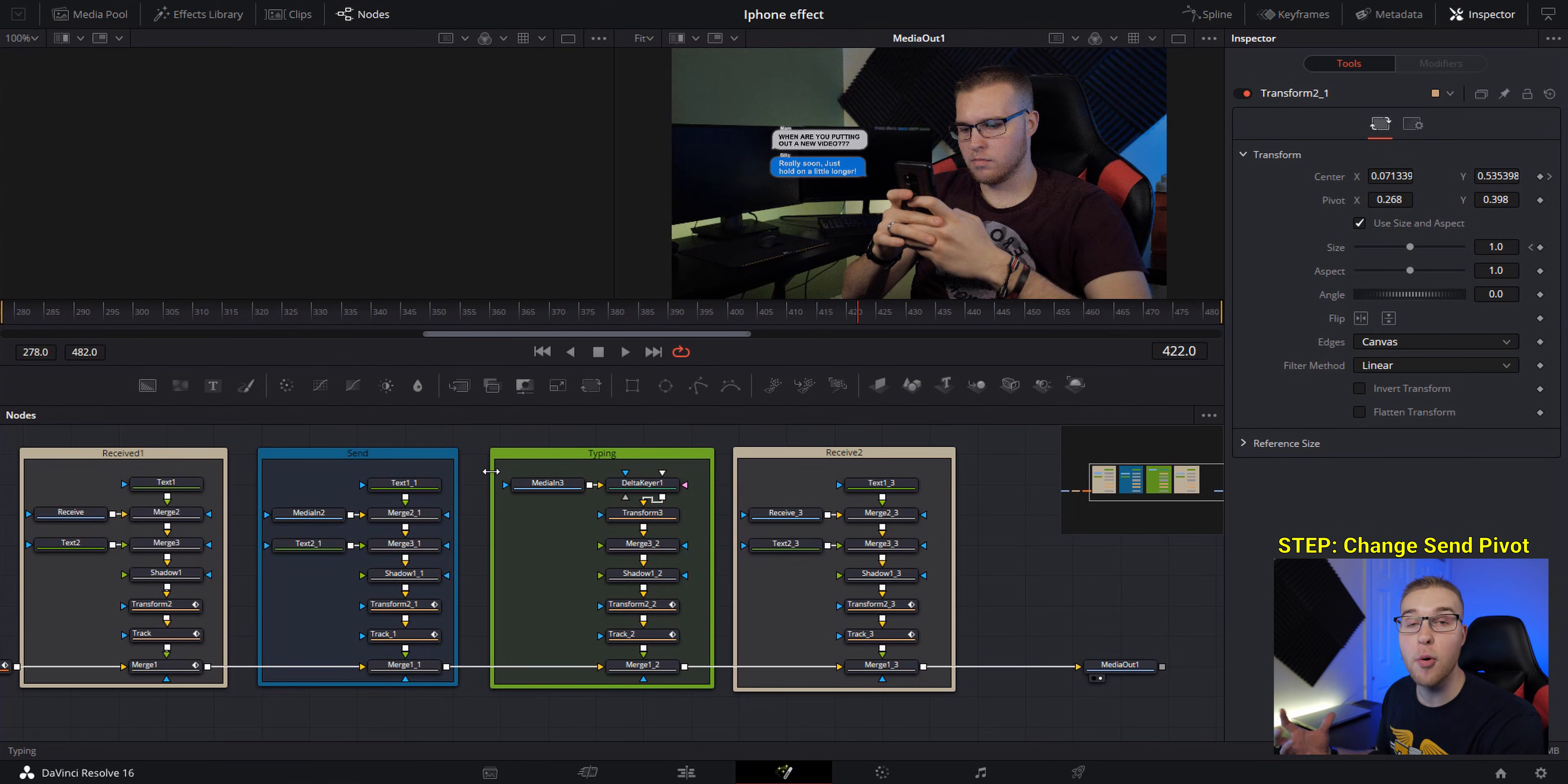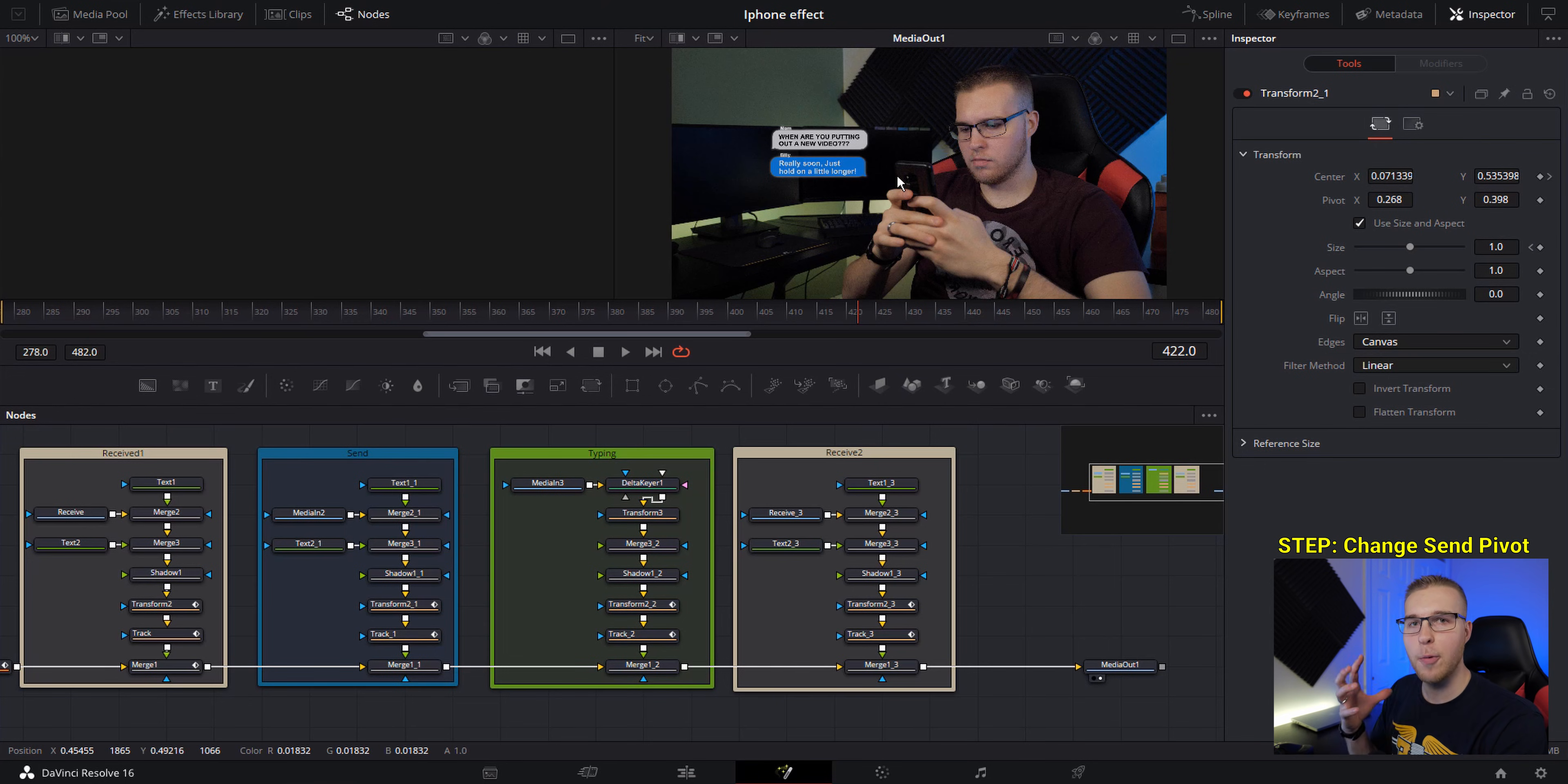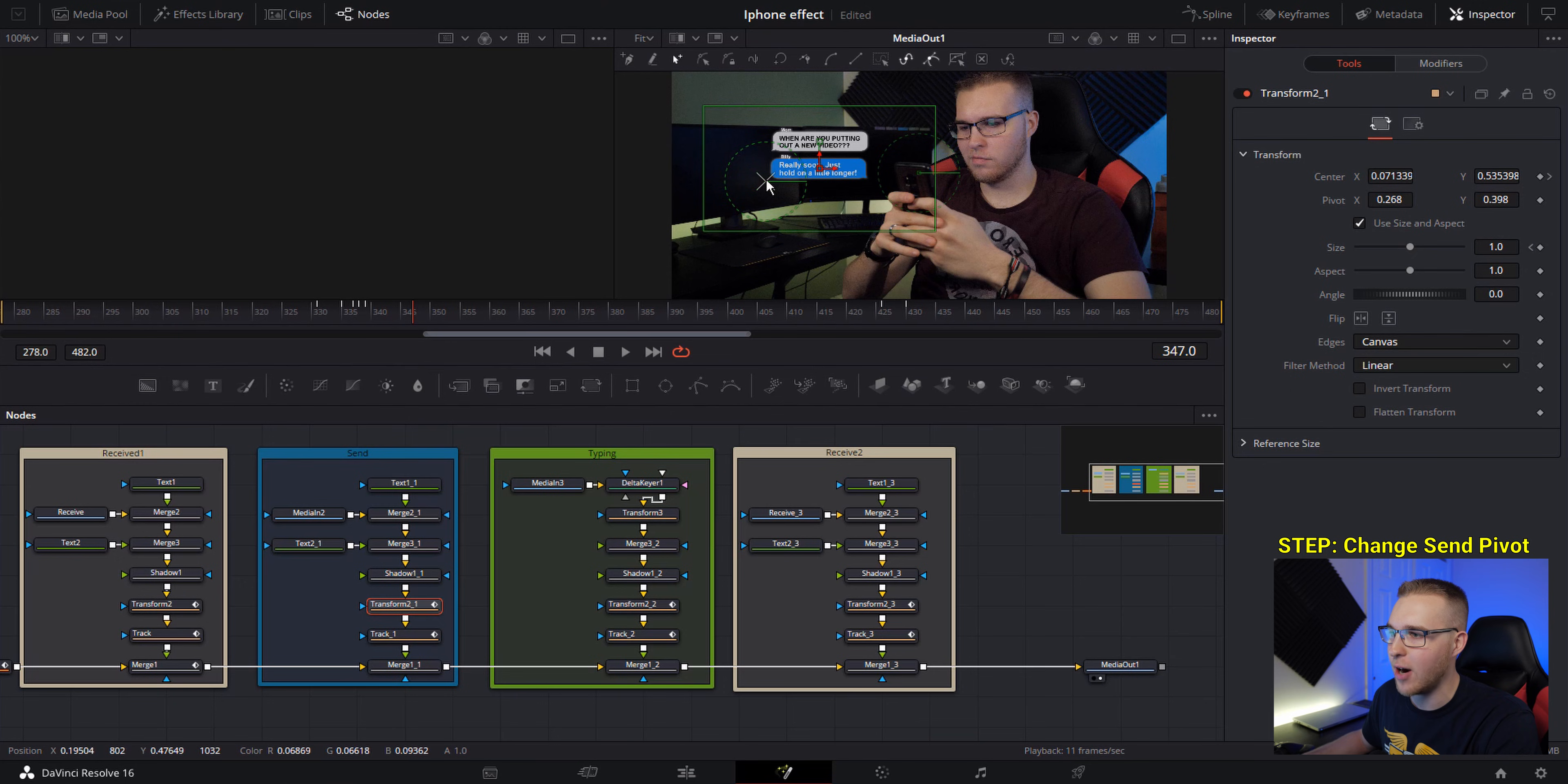Next, we want to change the pivot point of the send bubble popping up. So instead of popping up on the left side of the screen, we want it to pop up like it's coming from our phone. So under transform two dash one, grab the pivot X and move it from the left to the right side.